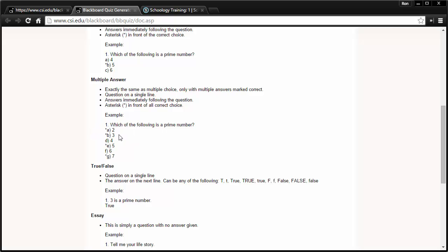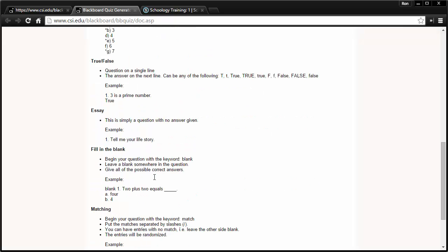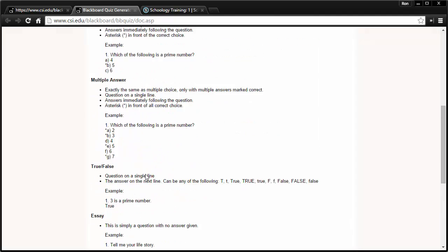So you'll see that each one of these follows that same exact format that we just went through. One dot, question name, asterisk, a parenthesis for the right answer, and then the incorrect answers just don't have an asterisk. So you'll see those listed here.